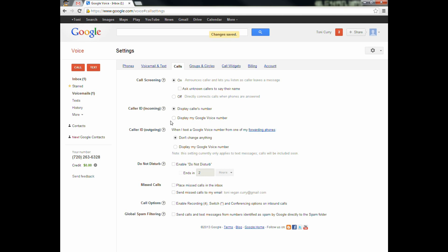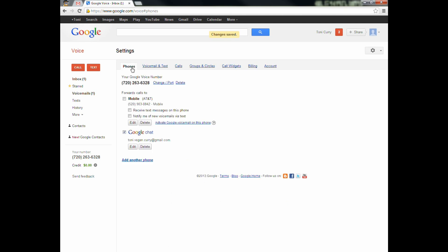One thing I just noticed — it says 'activate Google Voicemail on this phone.' So until you click that link, your traditional voicemail will stay standard. It's not until you activate Google Voicemail on the phone that it will override your account. I clicked that and I really like it. And if you do activate it, you can always cancel it if you want to try it out for a bit.